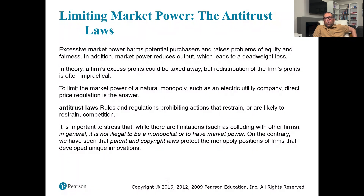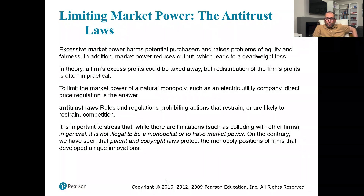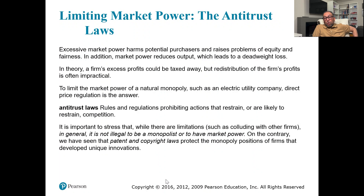While there are limitations such as colluding with other firms, in general it is not illegal to be a monopolist or to have market power. Patent and copyright laws actually protect the monopoly position of firms that develop unique innovations. We cannot say with certainty that monopoly is purely bad for the economy — monopoly is very helpful in developing new research, new medicines, and innovation across every field, as innovation is protected and motivated through copyright, patent, trademark, and similar laws. However, monopoly also creates deadweight loss.